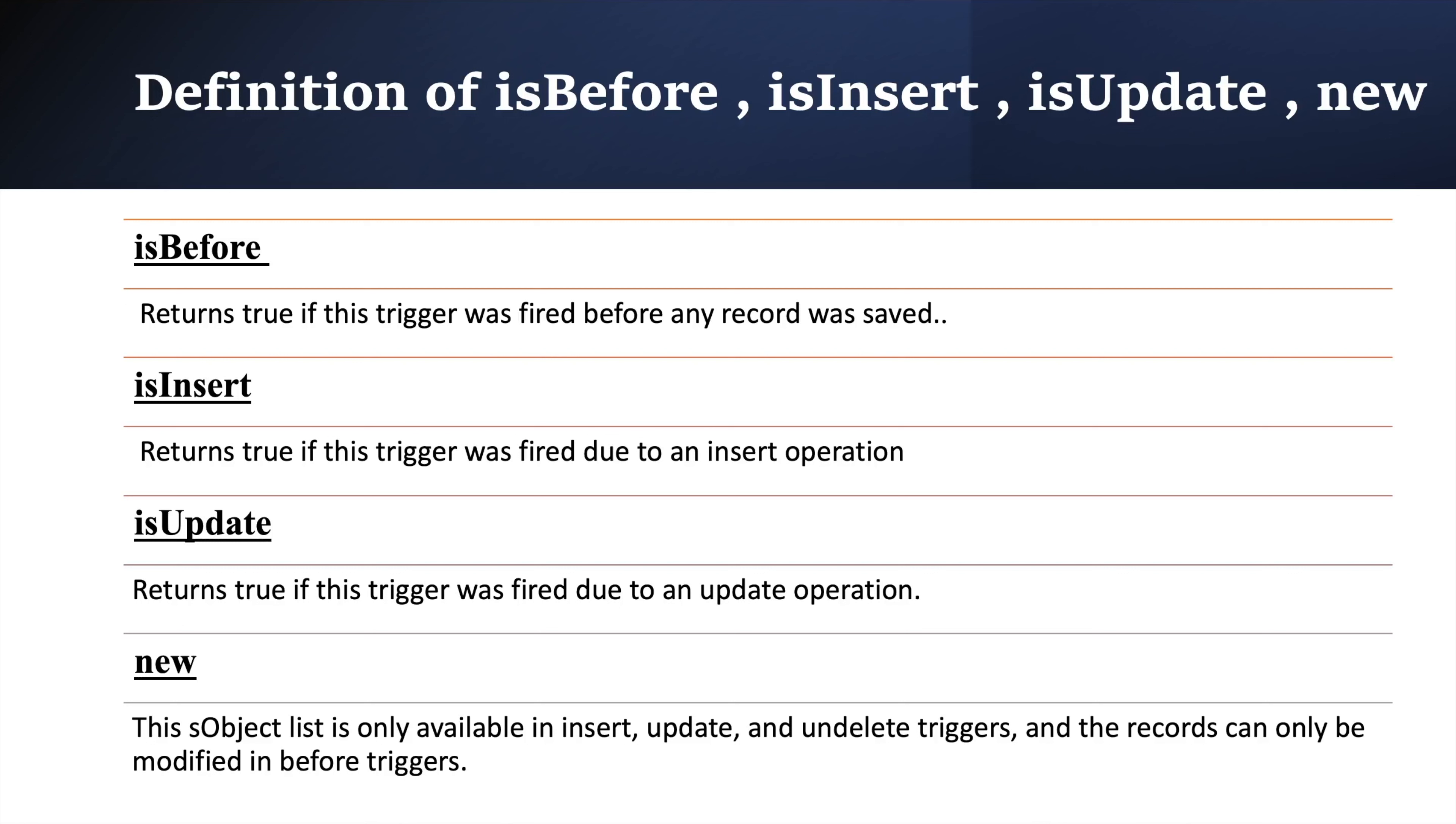Now the question arises then why we need this isInsert, isUpdate or isBefore context variables. Suppose you want to execute a piece of code only on before insert event. I mean before insertion of any record. Then you have to use isBefore and isInsert inside if condition. Let's understand by code.